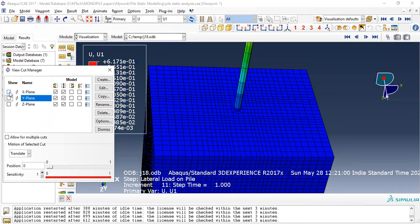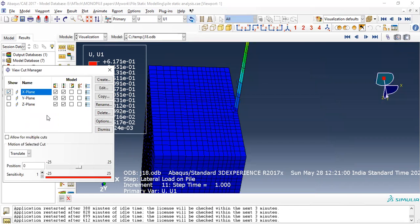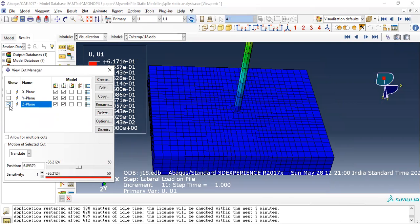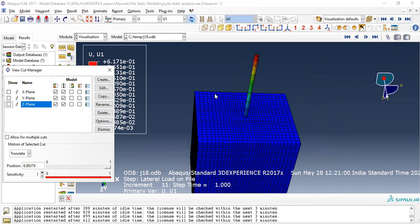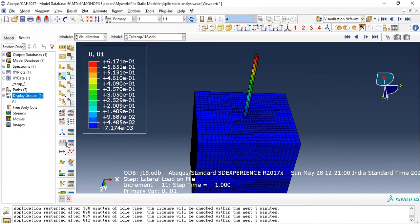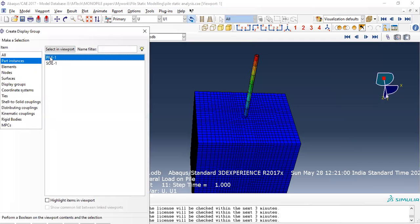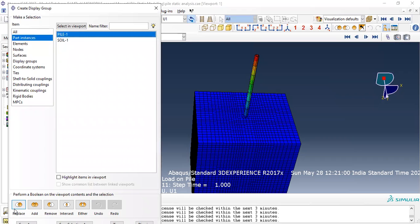Now, how to plot the graphs. Before that you have to go to display groups. Go to file, select the part instances, select the file.